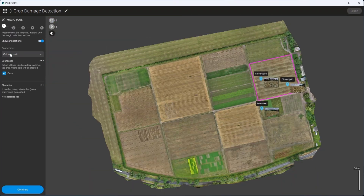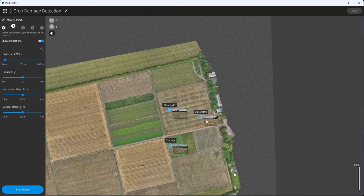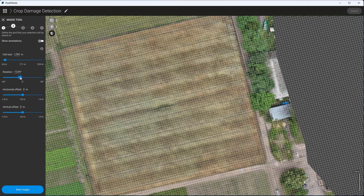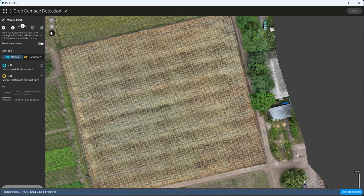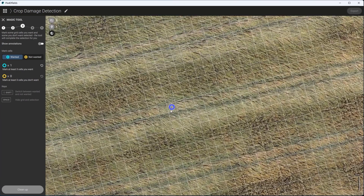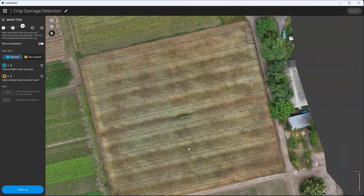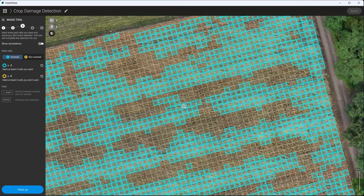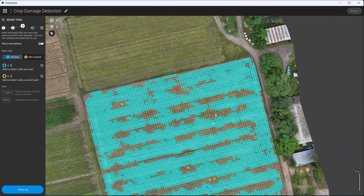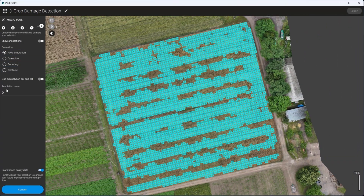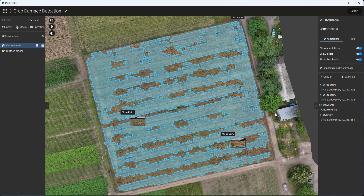Step 3: Using the magic tool for damage detection. The magic tool is Pix40 Fields' AI-assisted classification feature for crop damage and weed detection. Using a grid system, you label areas you want to detect and areas you don't. The algorithm then identifies similar areas across the entire field. Finally, you can save the result as a polygon annotation.